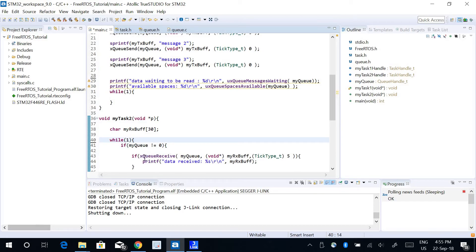If you remember, if I use this function xQueueReceive, it reads the data and it also removes the data from the queue buffer.